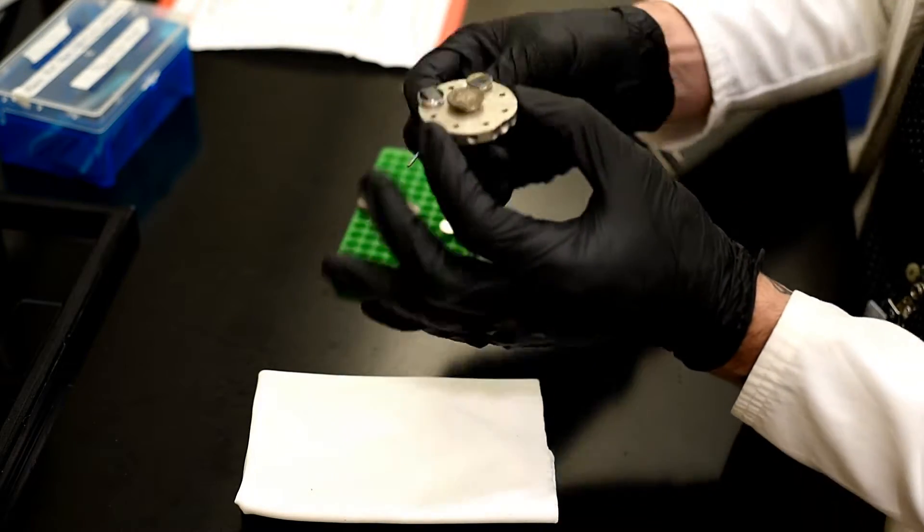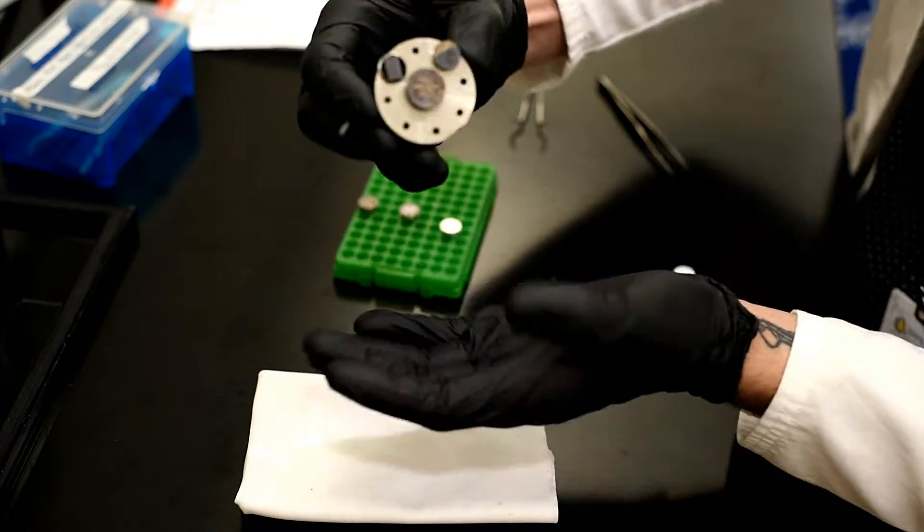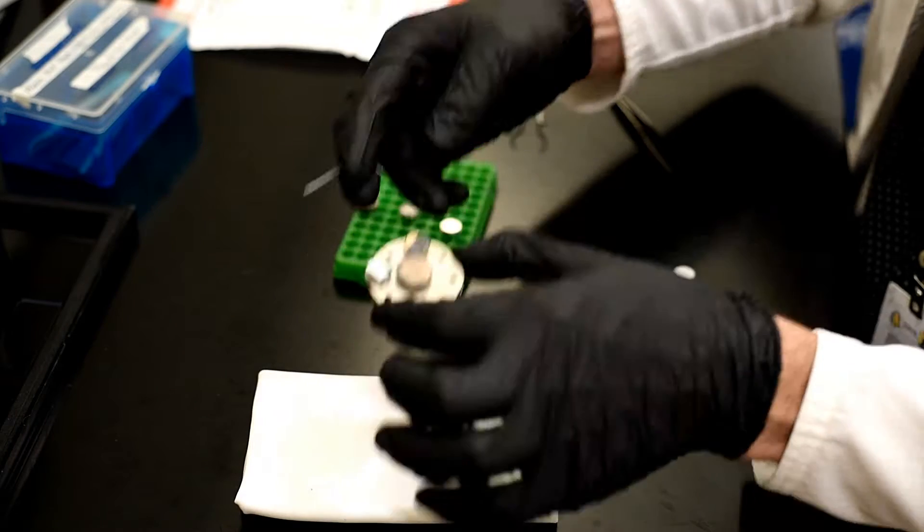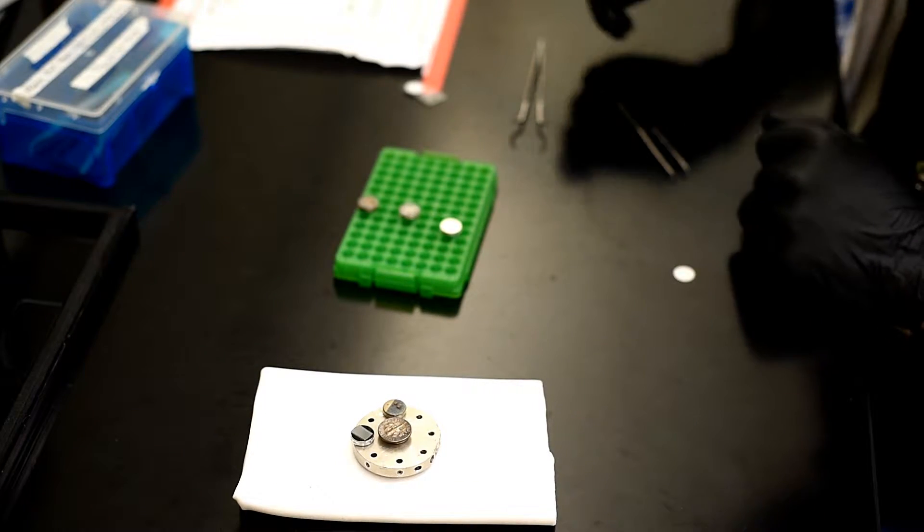So now I'll turn that upside down. They're all ready to go. So now we can load this into the SEM.